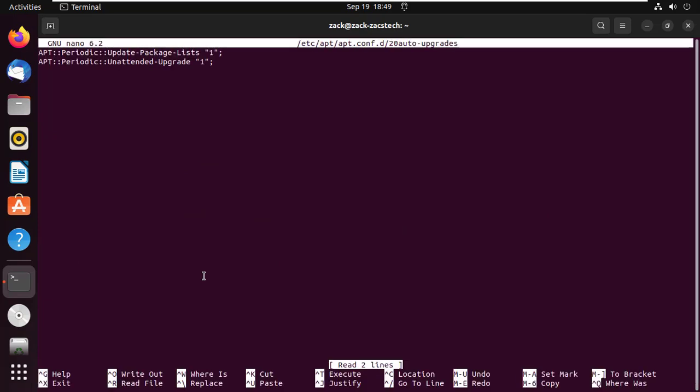Let us start by looking at the 20 auto upgrades file. The file has two lines as you can see. The first line handles the update of the package lists, and the second one handles the automatic upgrades. The value 1 means the setting is enabled.